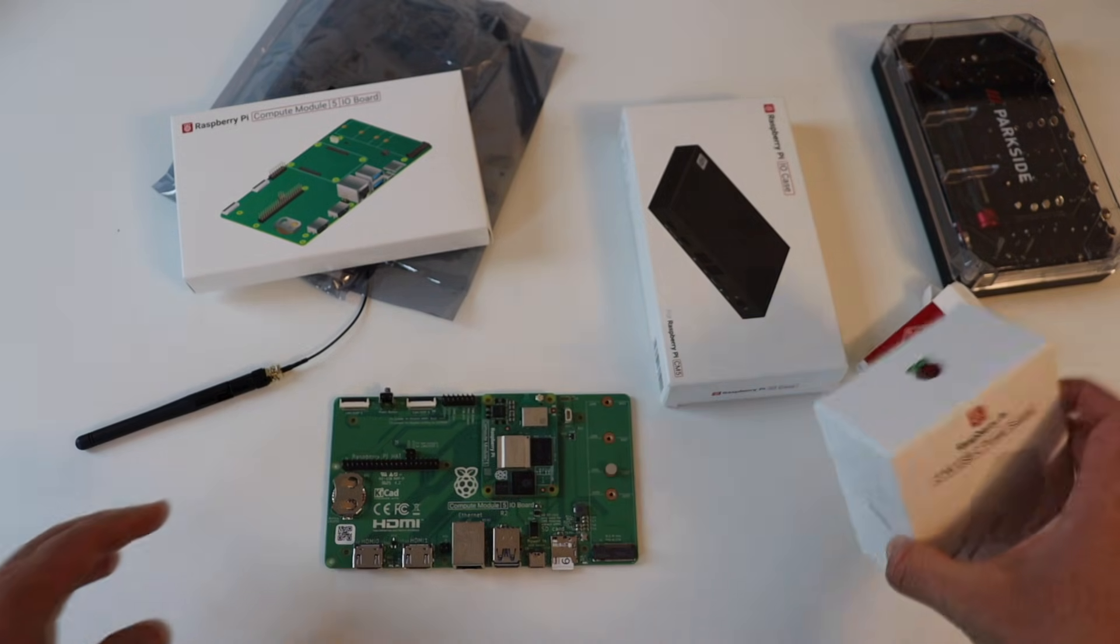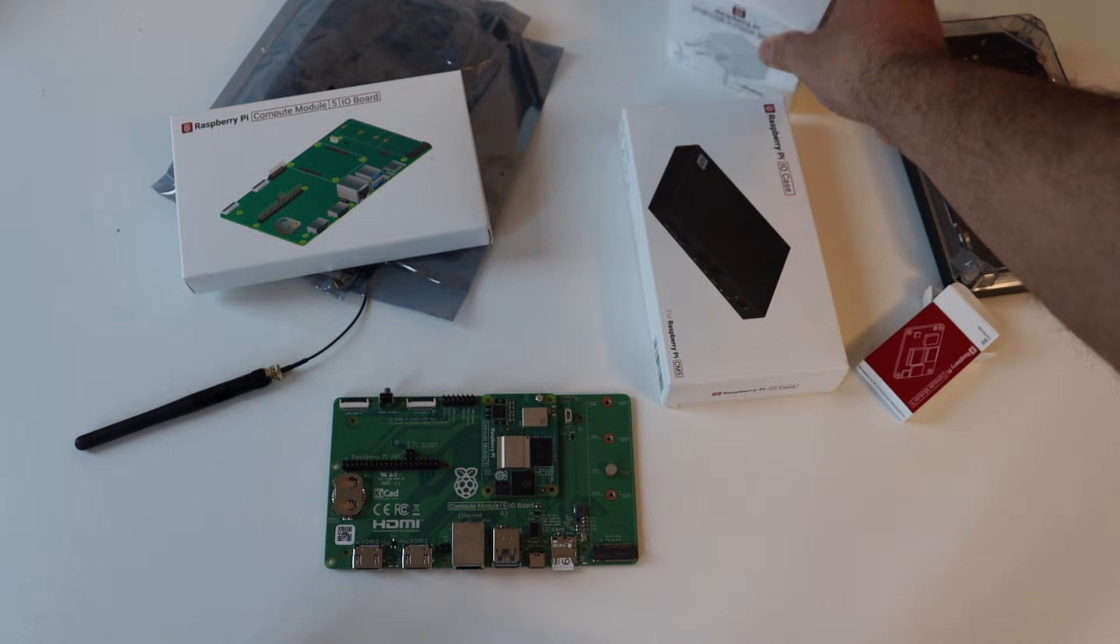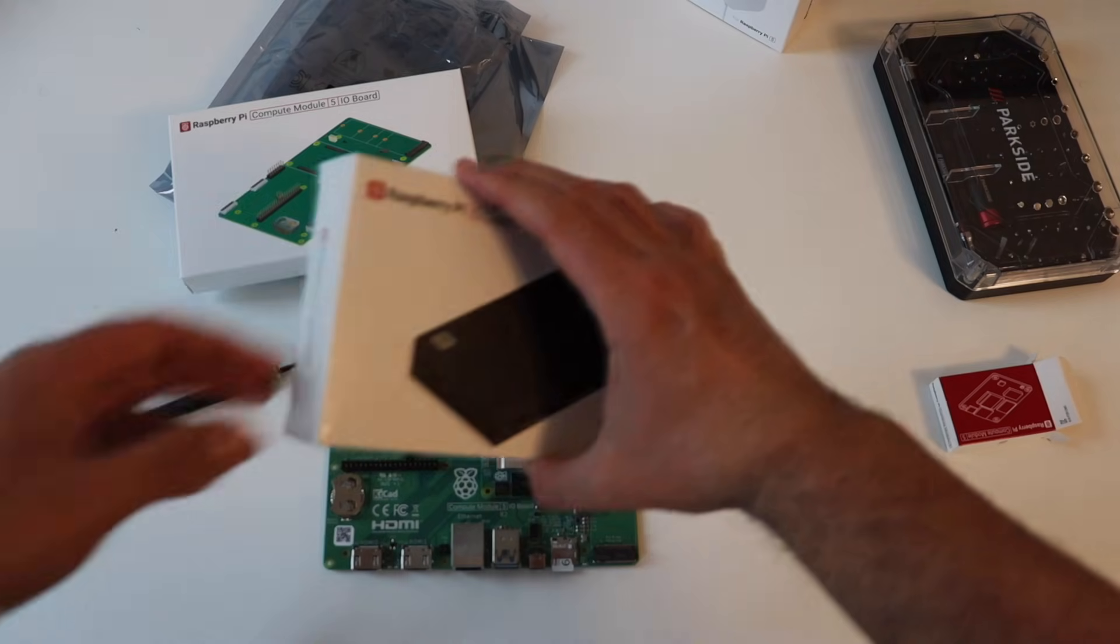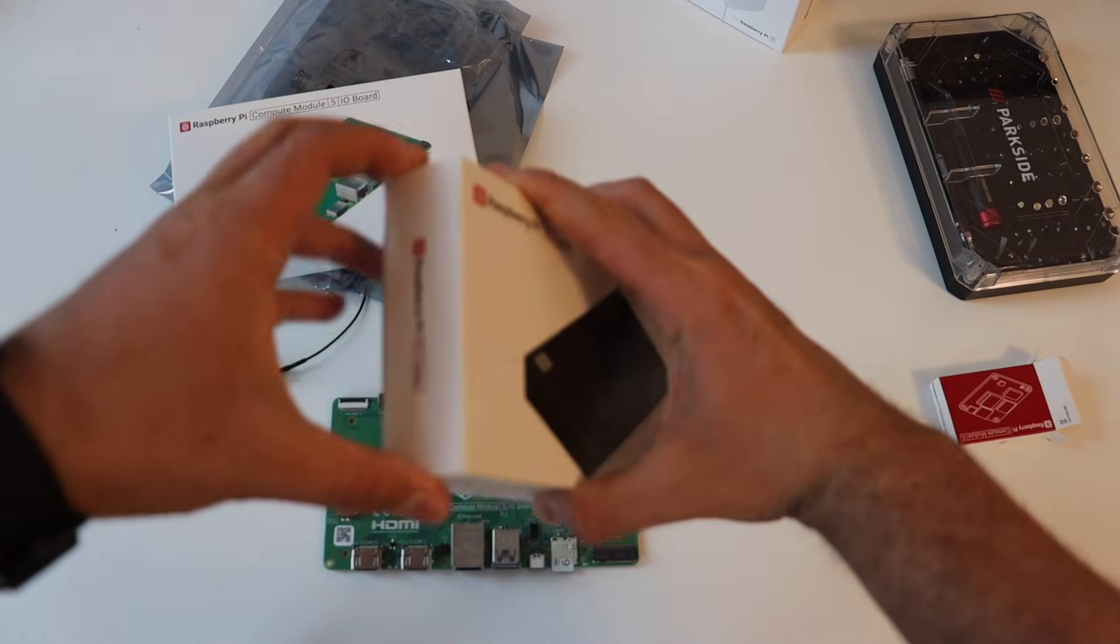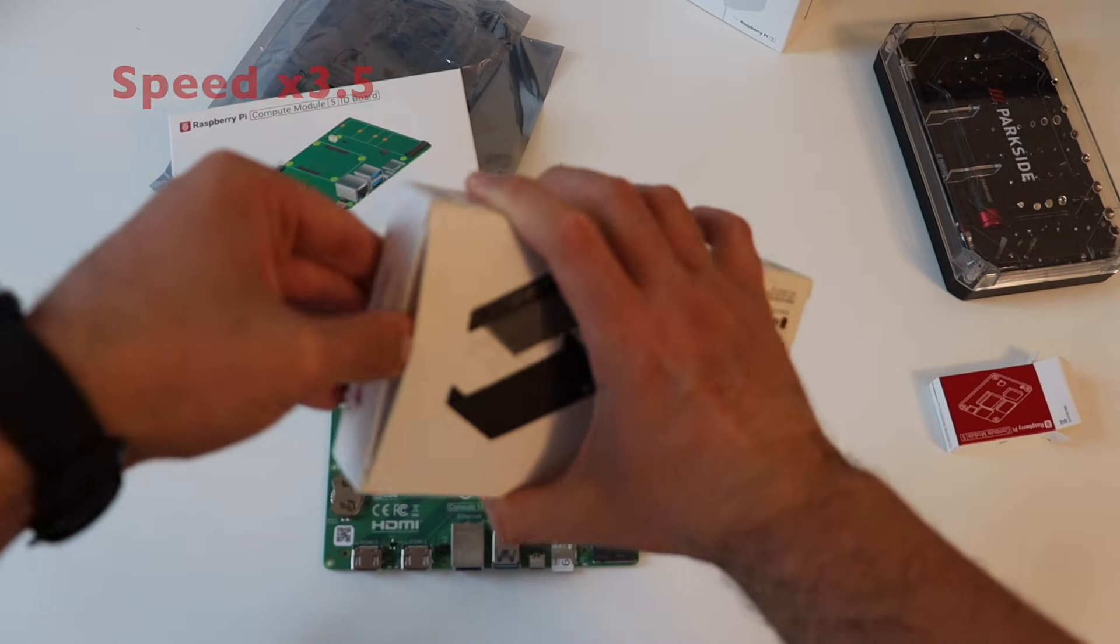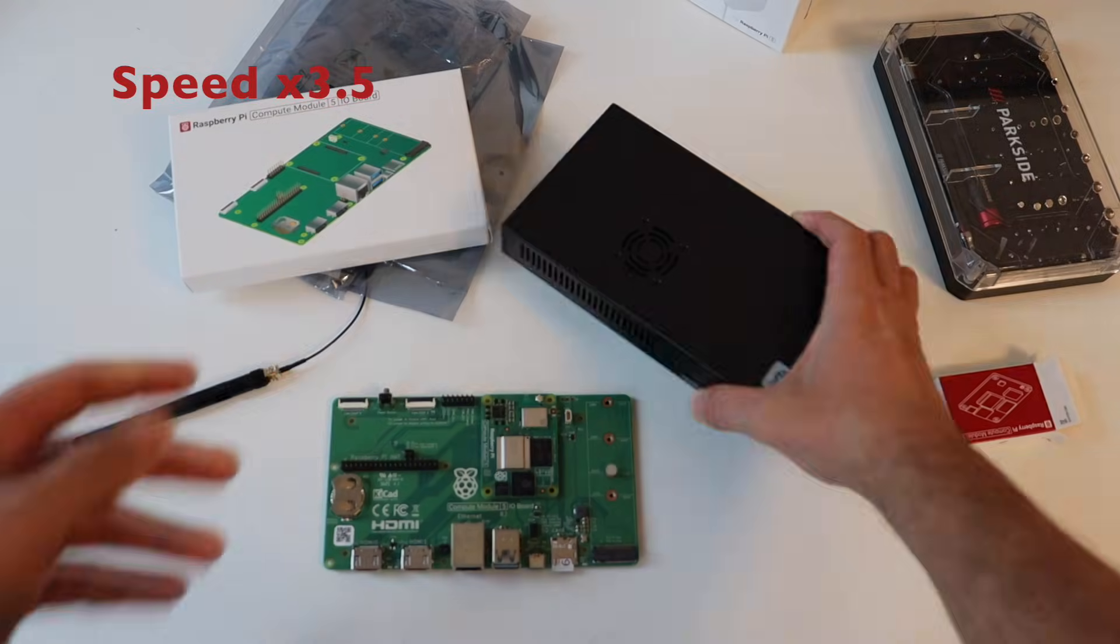After that, the second step is to do an unboxing of the Raspberry Pi Compute Module 5 I.O. case. It is tightly fitted in a cardboard box.